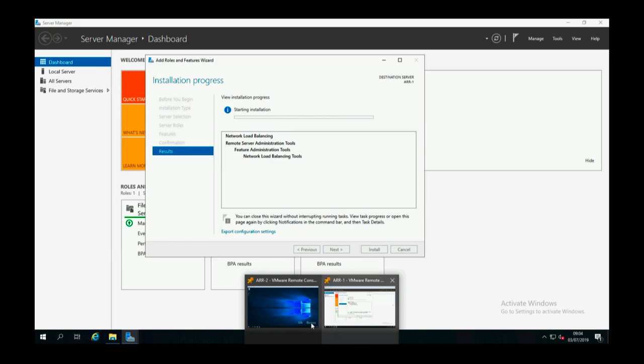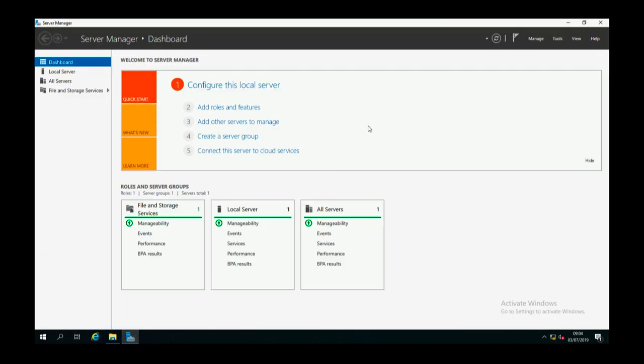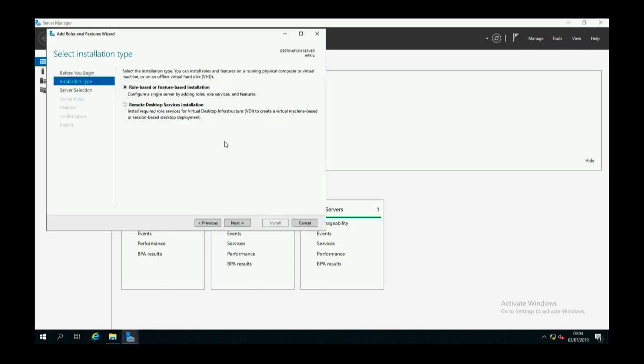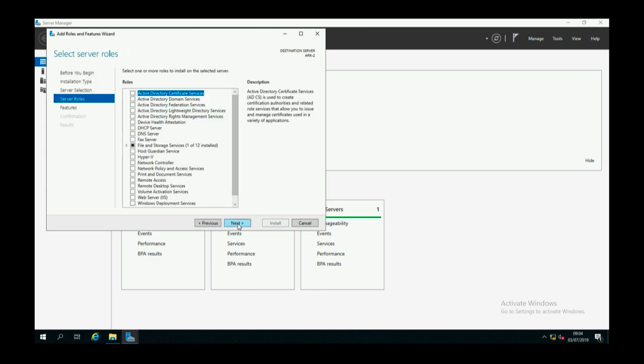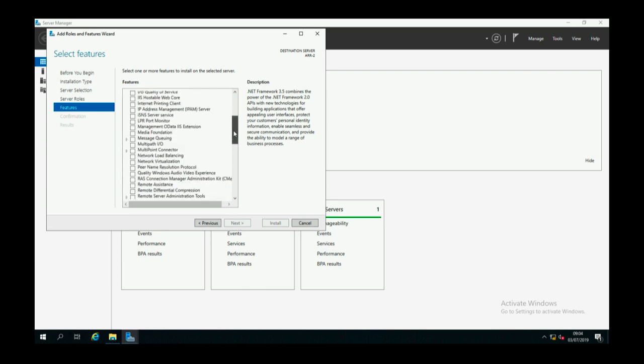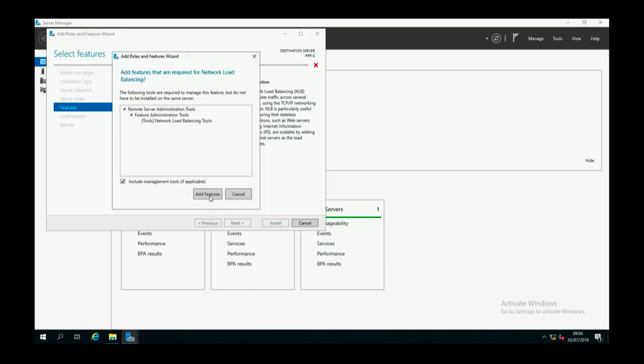I'm just going to jump across to the second server and do exactly the same on there. Obviously both servers need the network load balancing feature installing for this to work. So on this one I'm just doing exactly the same as I did on the first one.